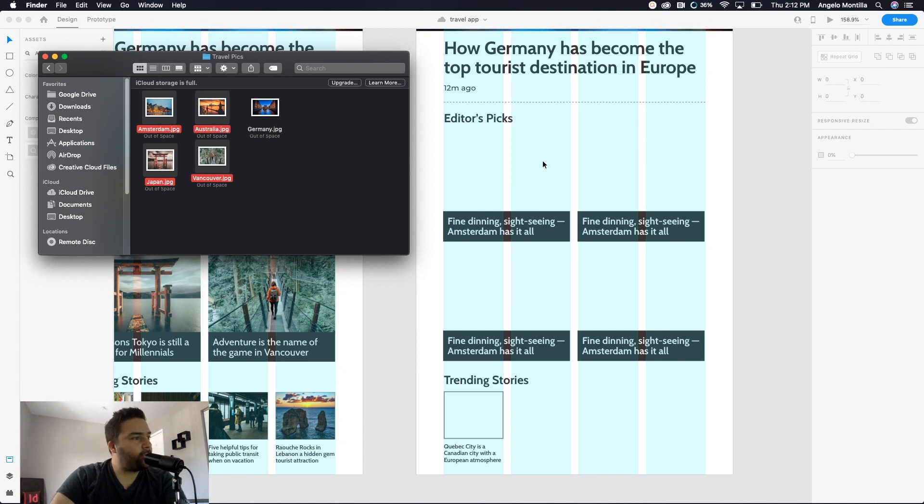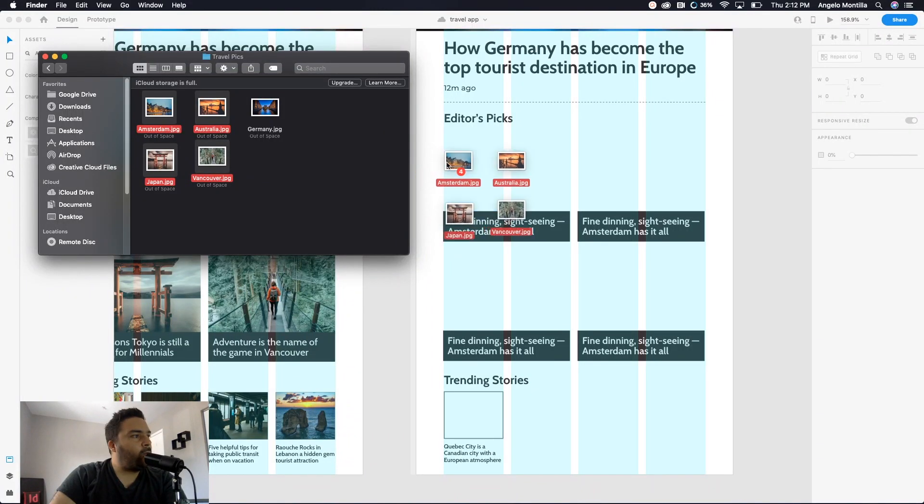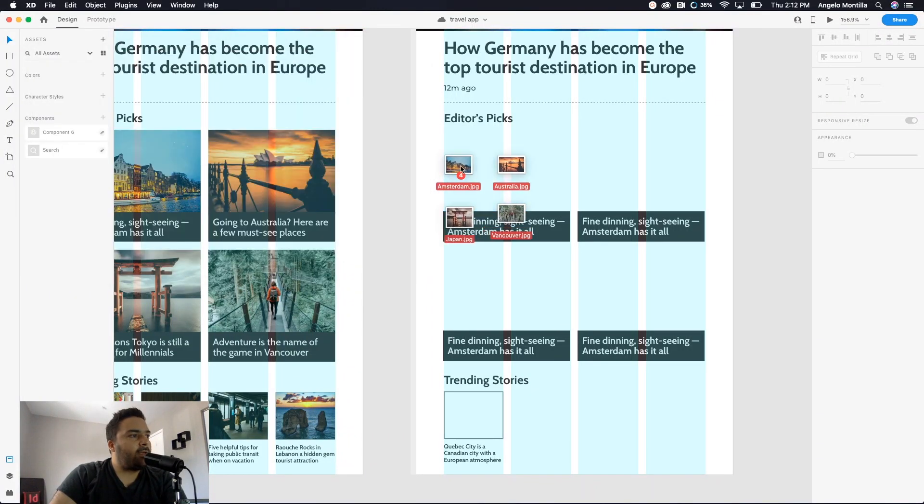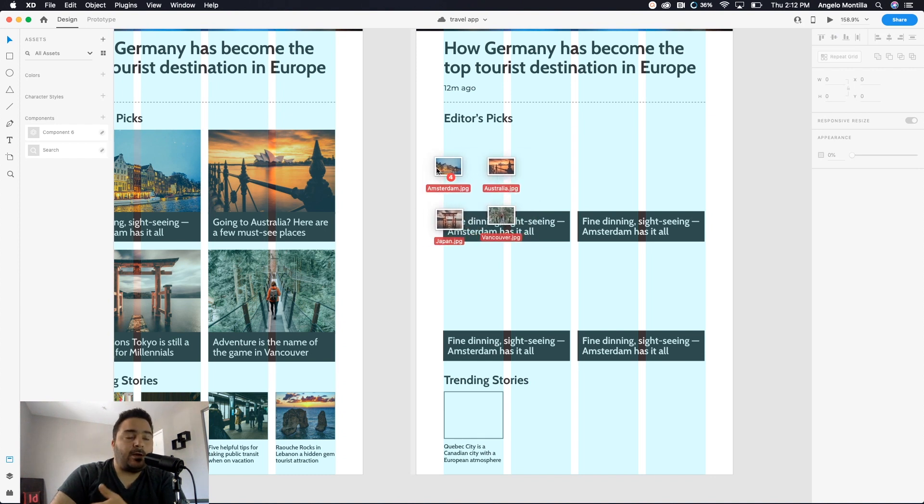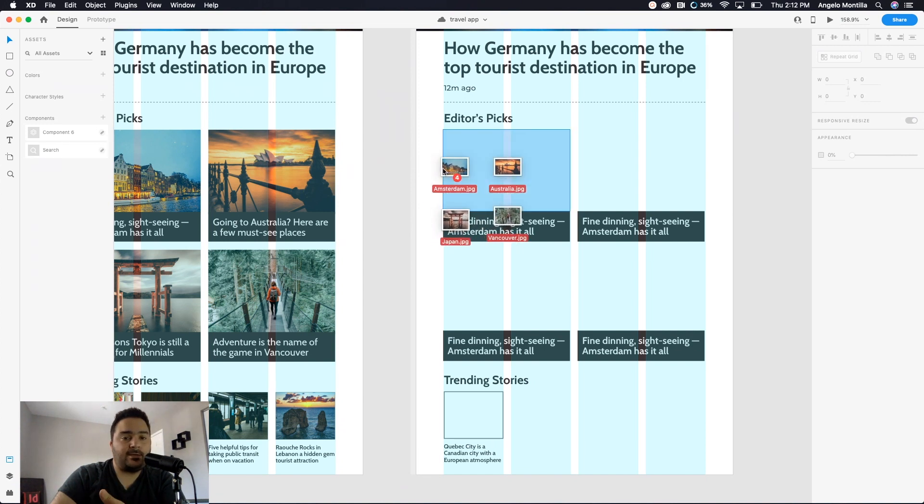So go ahead, highlight them, drag them over. And once they get over here, you want to make sure that you're not just dropping them in, because if you drop them in, what's gonna happen is they're gonna place right into the project and not specifically into the repeat grid that I've set up.